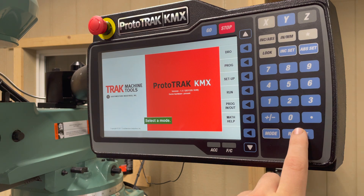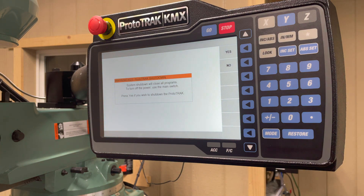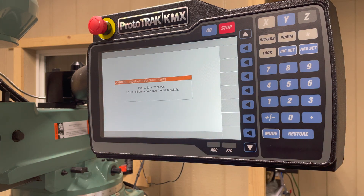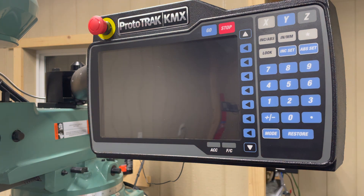When you would like to shut down the machine, simply click restore and select shut down. It will then prompt you if you would like to shut down the machine — select yes. It will then tell you to use the main switch on the back of the machine to shut down. Your machine is now shut down. Thank you for watching — be sure to come back for our mode-specific videos.